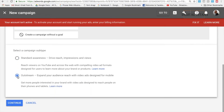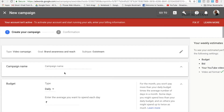Once you select 'Brand Awareness and Reach' and scroll down, you have two options. Select the outstream ad format. As the description says, outstream ads expand your audience reach with video ads designed specifically for mobile, reaching people on their phones and tablets. Select that and continue. Most of the remaining settings will be similar to what you've seen in the complete digital marketing training with Google AdWords.